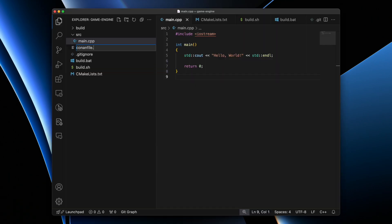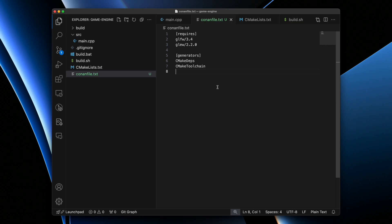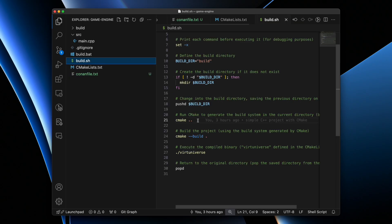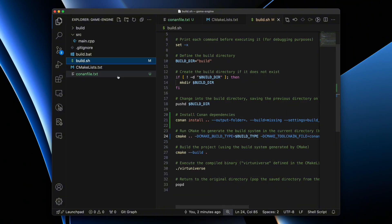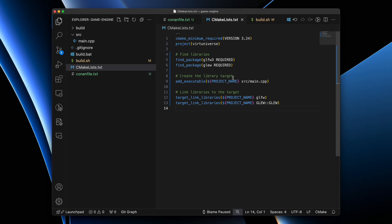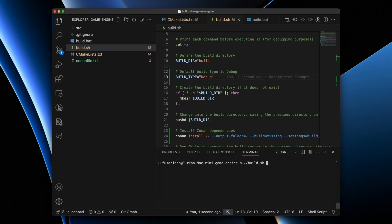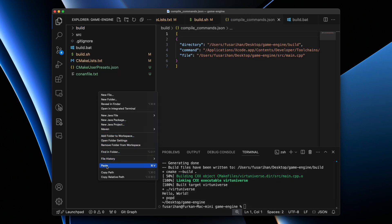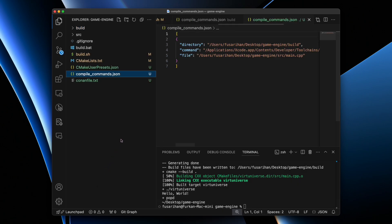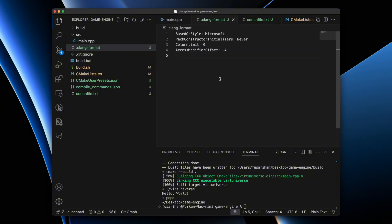We're adding a new file — a Conan file that defines which libraries will be used in our project. We're also going to update our build script file with the command for installing Conan dependencies. Lastly, we're updating the CMakeLists file to tell CMake which libraries are going to be linked with our project. I also added a CMake flag to generate a compile_commands.json file in the build directory. It should be pasted into the root directory of our project to tell ClangD where the headers of build files are. There is also an optional clang-format file that describes the style of our code.